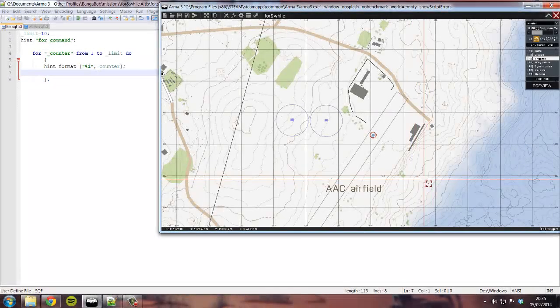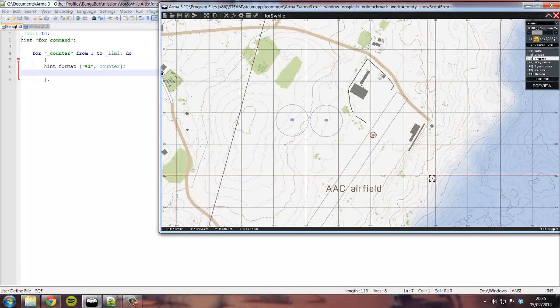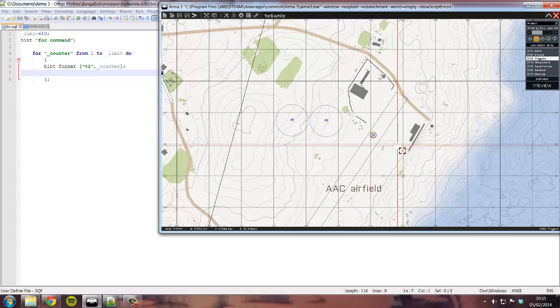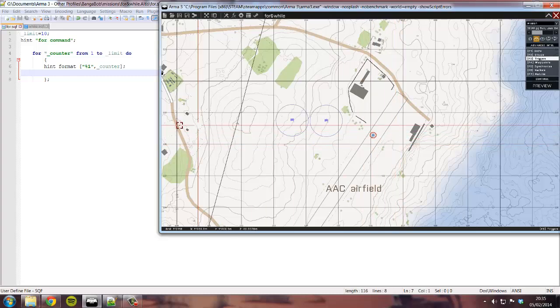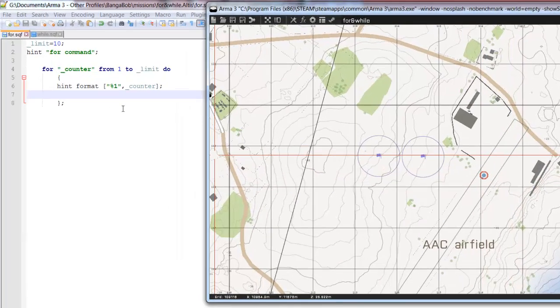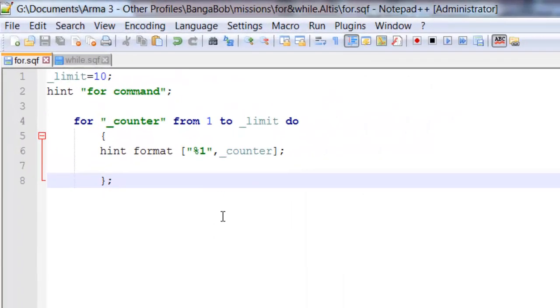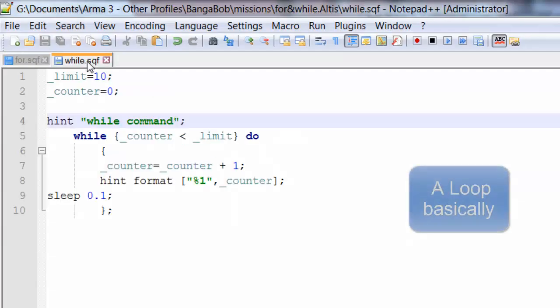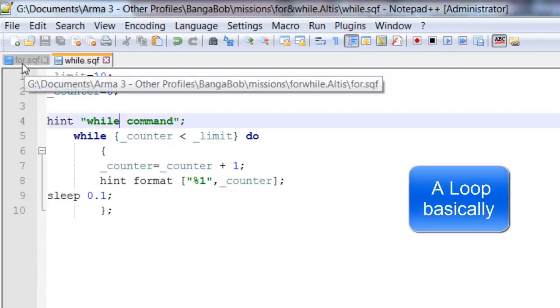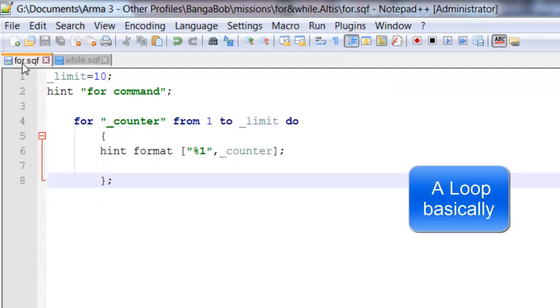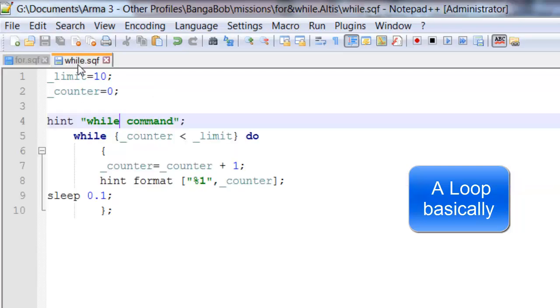Hello, in this video I'm going to be comparing the while command with the for command. Now both these commands can work in similar ways. Here I have two examples, so I've got the for command and the while command.